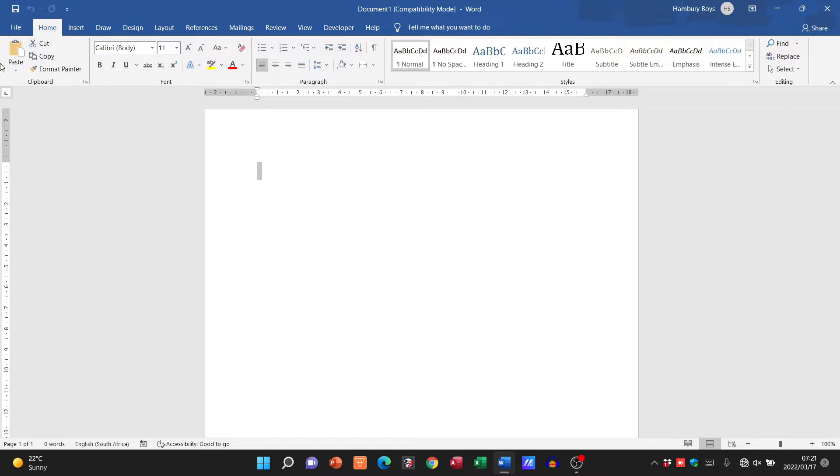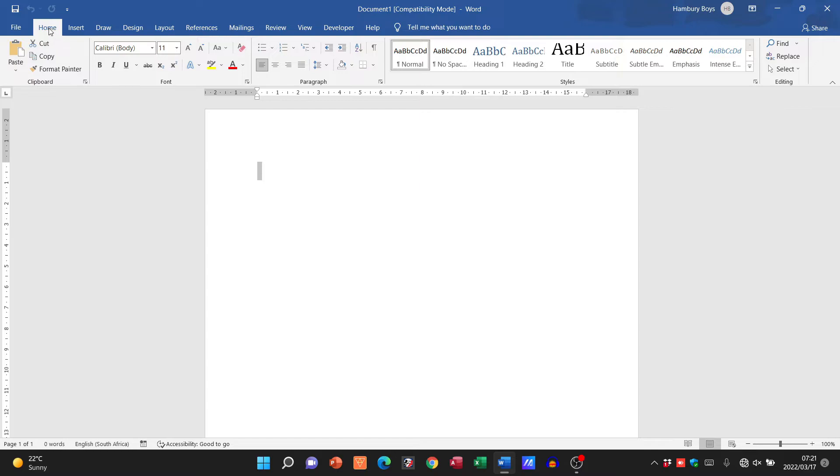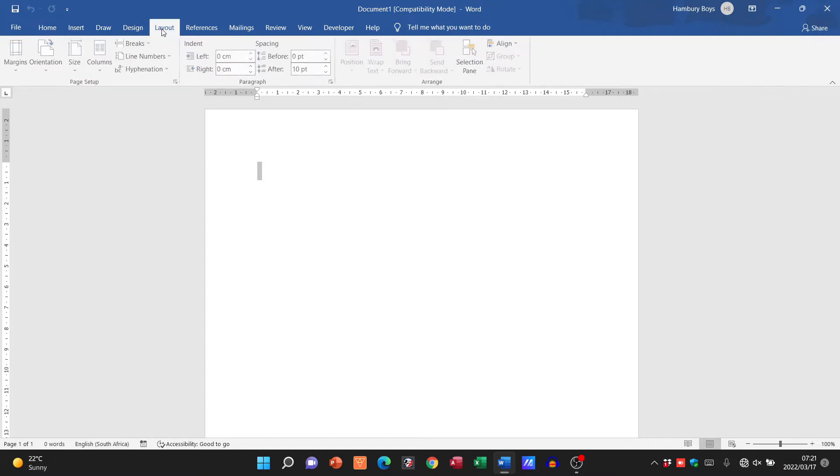You can also see within the ribbon section, for example inside home, I've got a number of icons here: paste, cut, copy, format. And then I've got a little heading, or a little footer for that matter, called clipboard. I've got one here called font. These are the names of the different categories within my particular tab.